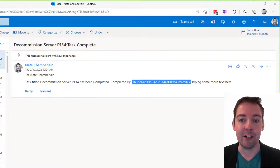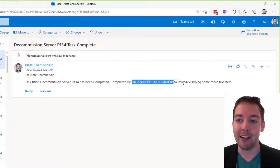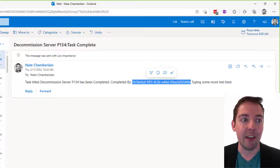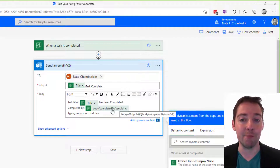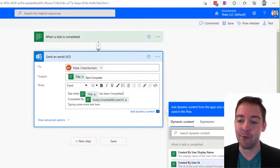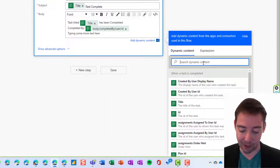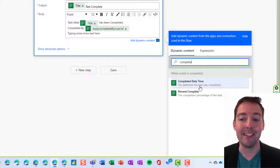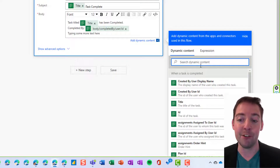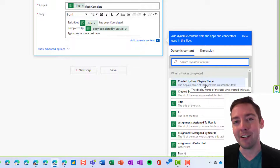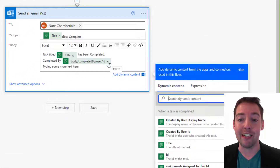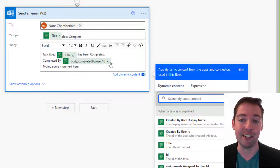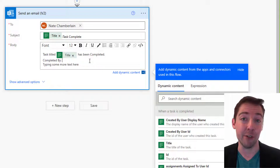Now, the main thing we're focused on here, looking back at this email, is we want the completed by to actually show the display name. In Power Automate, the dynamic content available for a completed task doesn't include the completed by display name. If we look in the dynamic content panel and search for completed, the only option we have is completed date time. We do have created by display name, but that's not as helpful for an email about task completion. So we're going to take out this completed by dynamic content — which is actually just an expression — and replace it with something we have to build ourselves.